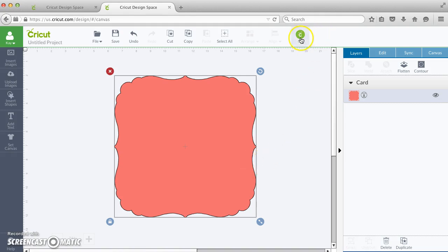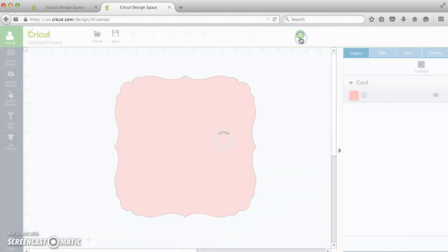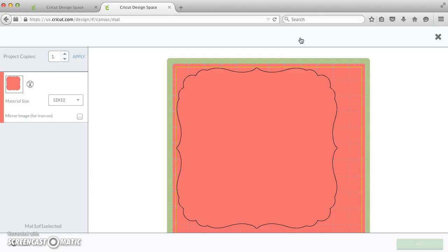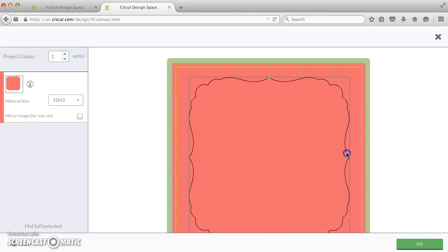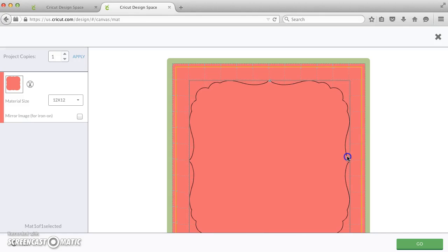If I just click go, you'll see that it defaults to the upper left. I can move this with my mouse and get it pretty close to center, but I'm going to show you a trick to let the computer do that for us.